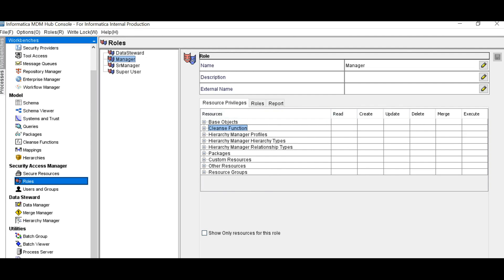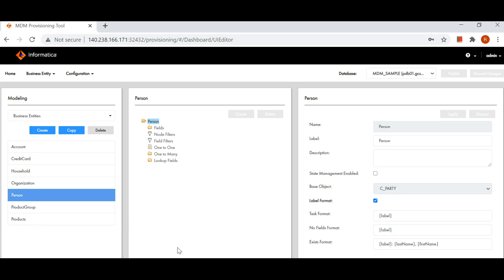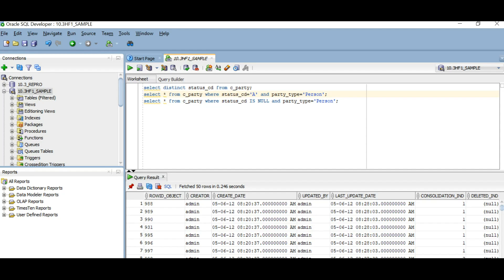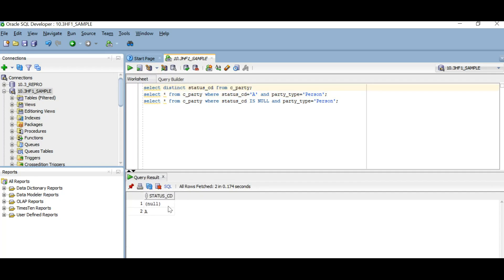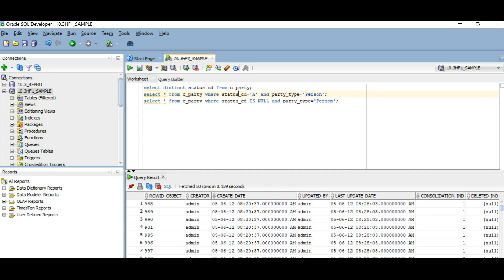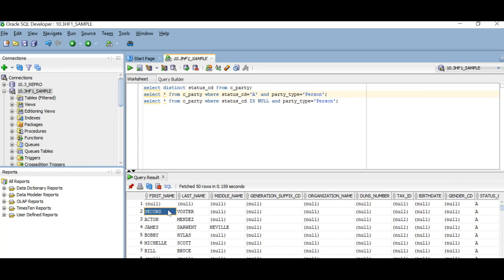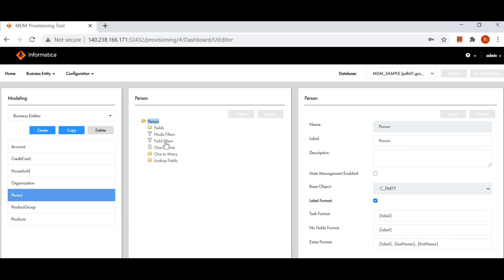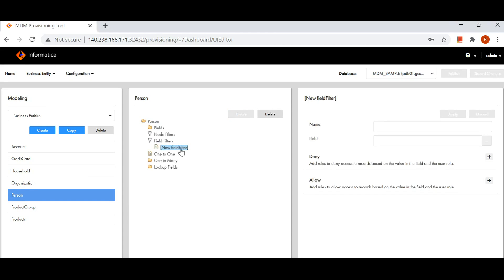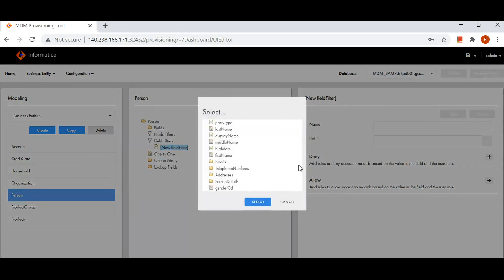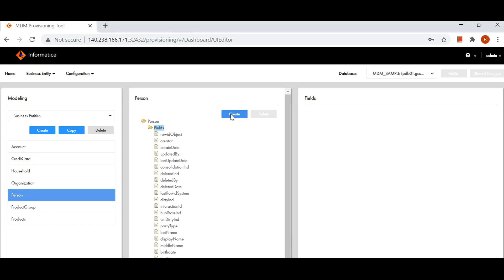Next is field filter. Suppose in my provisioning I want to limit certain types of data. C-Party is my table and I have distinct status codes: Active and Null. I just want to show active records to my Manager role. So what I'll do is go to provisioning, go to Field Filters, create a new field filter, then select the field. I need to add the status code, so I'll create a status code field and map it to the status code column.